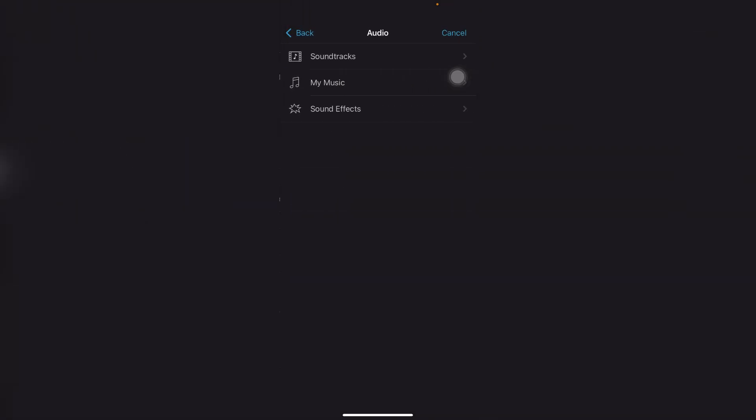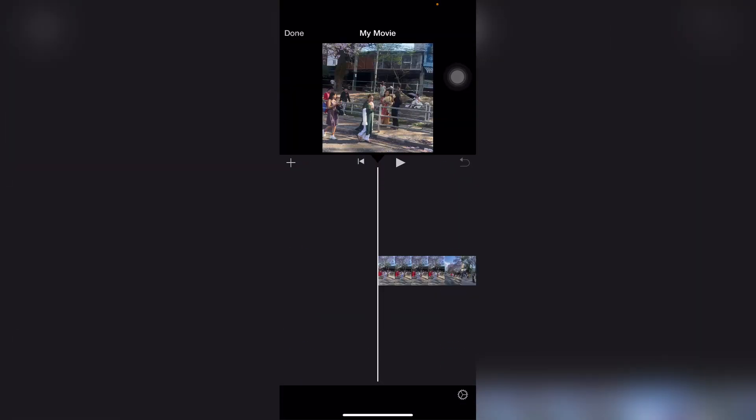Then drag the MP3 file into the iMovie media library and then drop it into the timeline below your video. That's your background music. Click the audio, drag and adjust the volume to match your video, and you're all set.